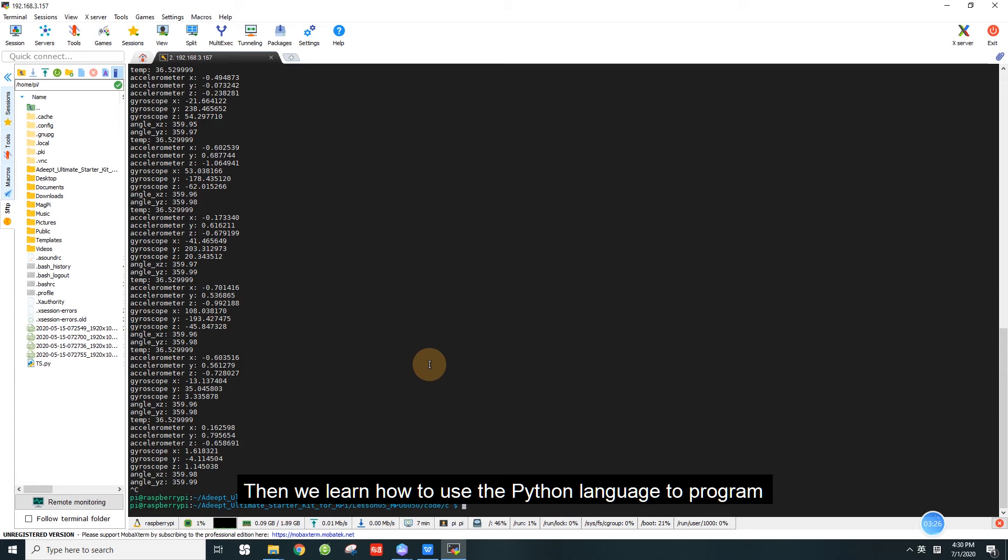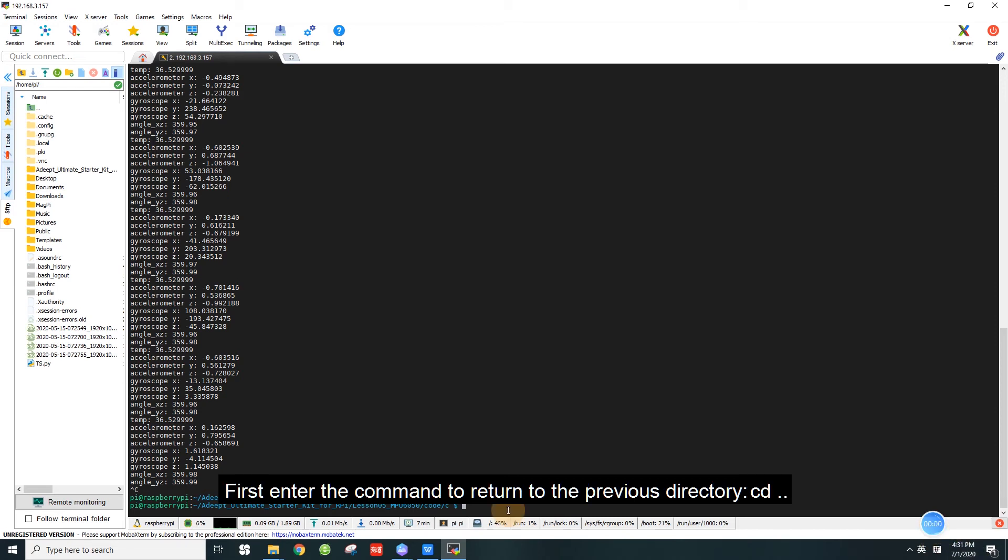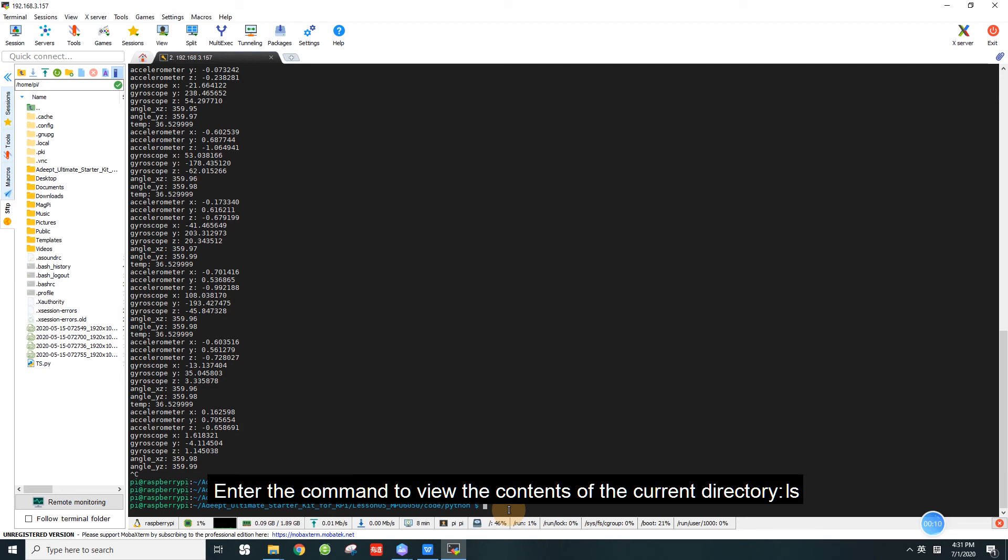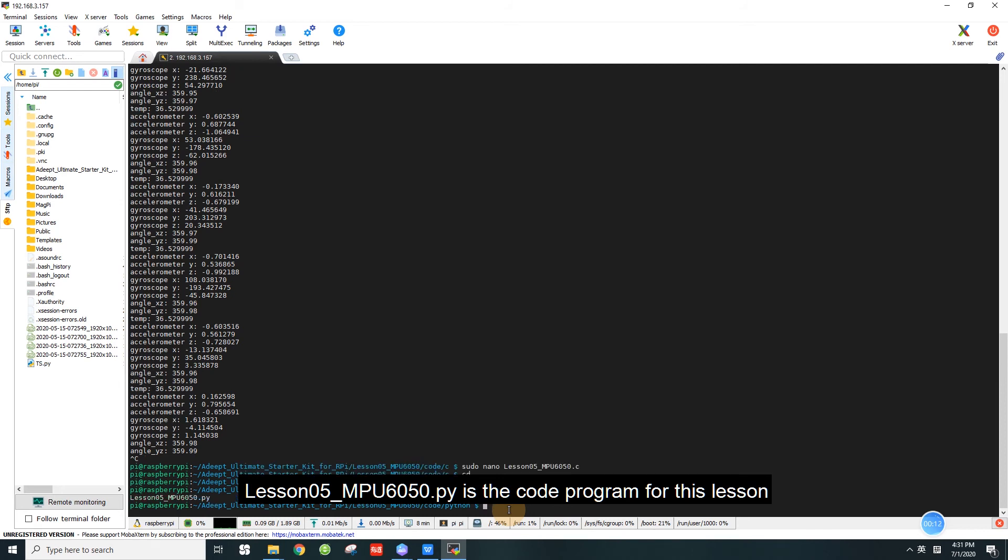Then we learn how to use the Python language to program on the Raspberry Pi to read the data of the MPU 6050. First enter the command to return to the previous directory, cd.. Then enter the command to enter the python directory, cd python. Enter the command to view the contents of the current directory, ls. Lesson5_MPU6050.py is the code program for this lesson.